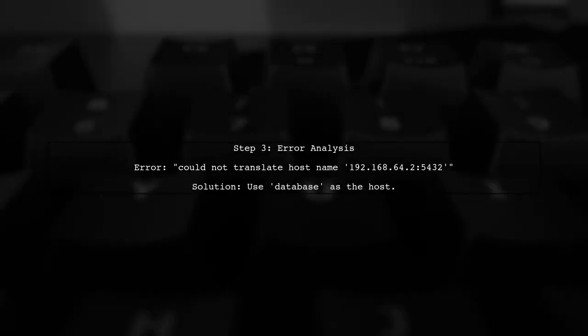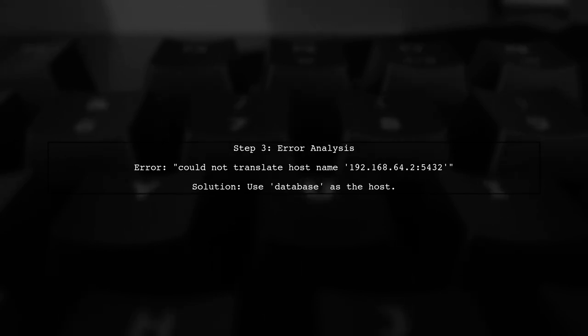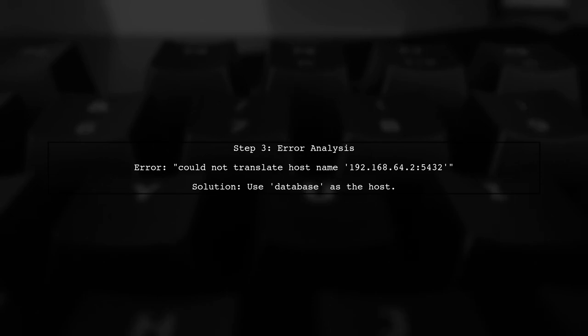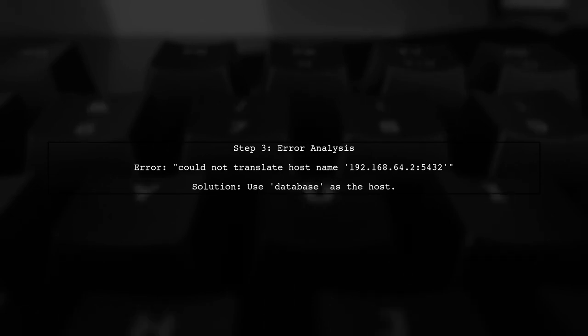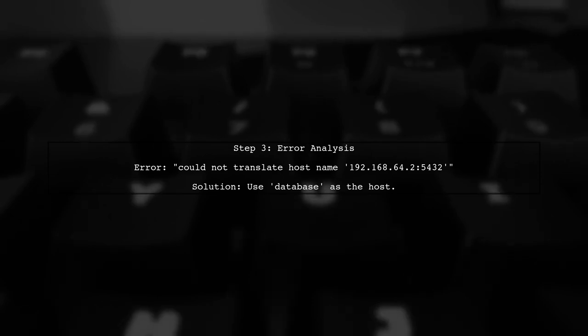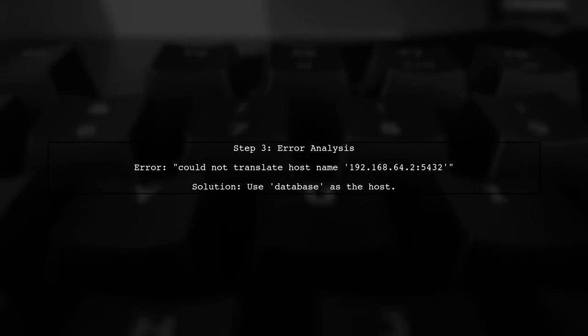Now, let's address the error message you're encountering. The error indicates that the server cannot resolve the hostname. This is likely due to the incorrect host configuration.